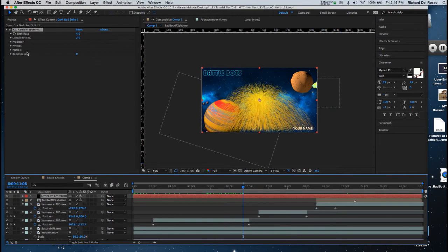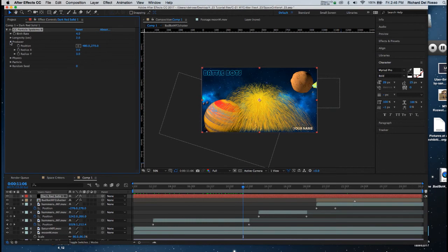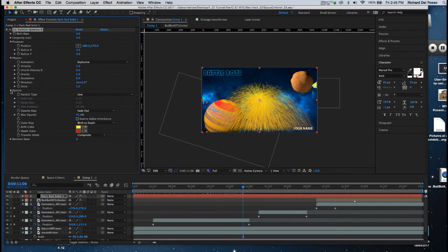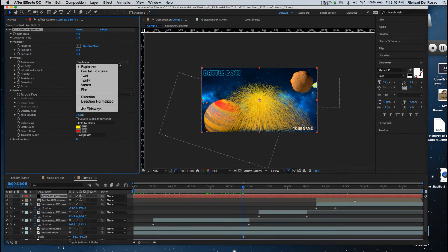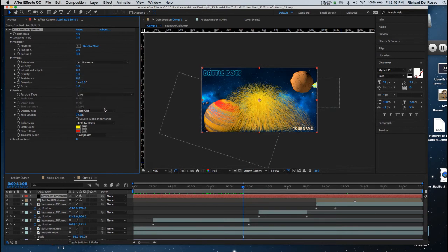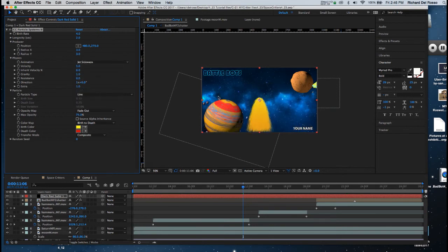So I'm going to go up to Producer and I'll open up the Physics, and I'm going to open up the Particles. The first thing I'm going to do is go to Physics, and instead of an explosion, I'm going to choose Jet Sideways, and you'll see that it has it pointing in one direction.